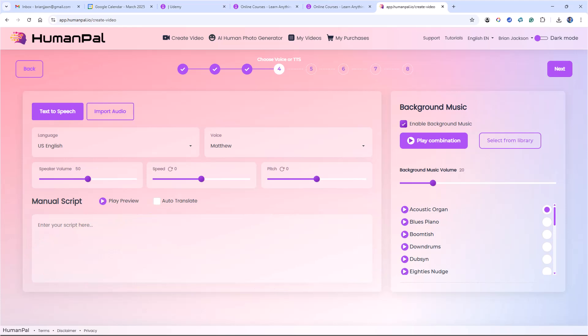I uploaded the audio for this presentation. There's a lot going on on this screen. Here we control all the audio, including the speaker volume, the speed, the voice that's used, and what language they're speaking in. Human Pals supports multiple languages. On the right, I can even add background music. When I'm done, I click Next.